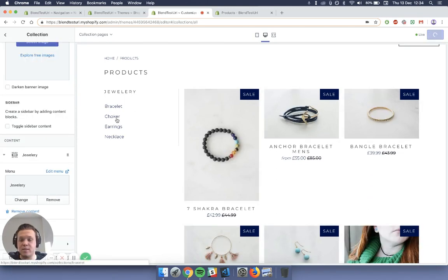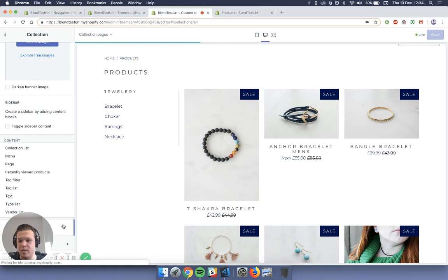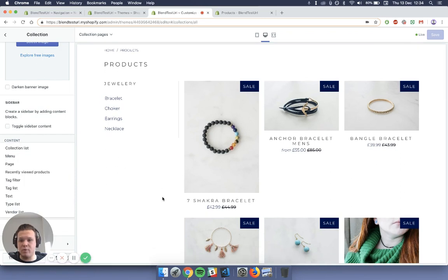So what that's done is that's added in the jewelry menu that we've just created. So if you create any more, you can feel free to press add content again and press menu and add multiple more down below. And they're all stacked in a list.